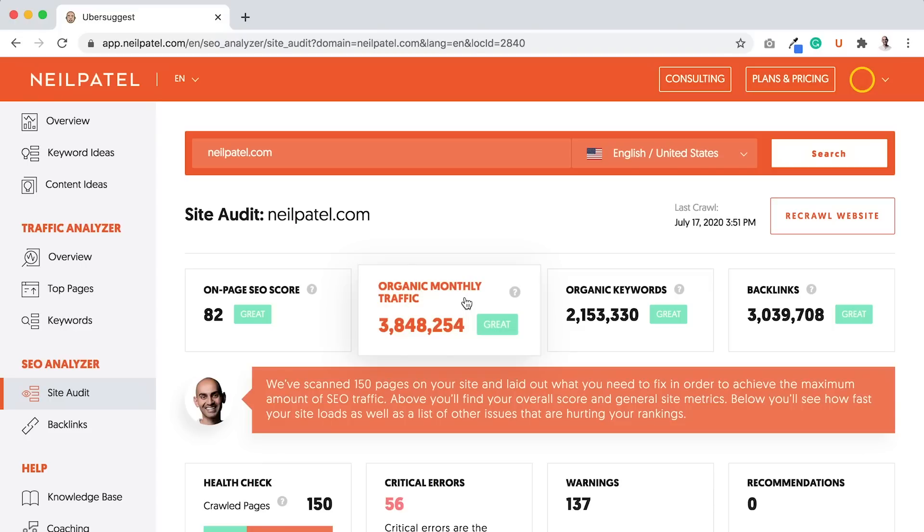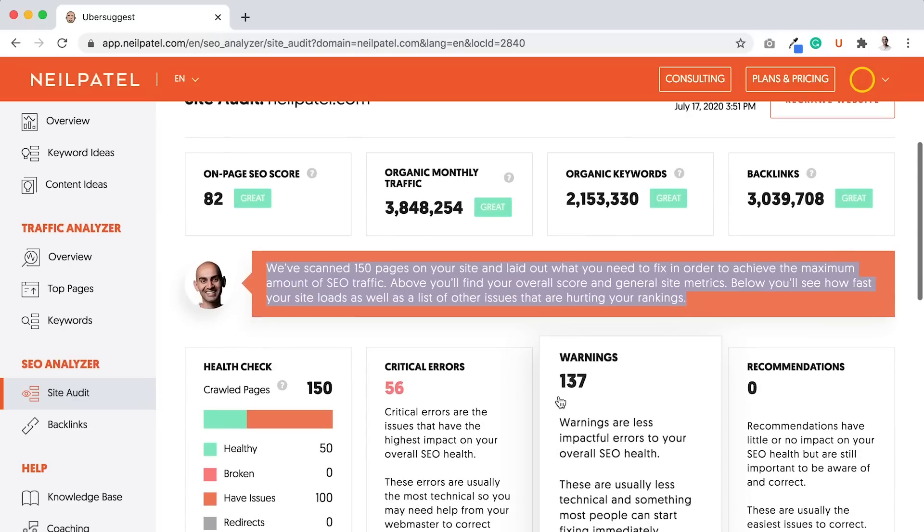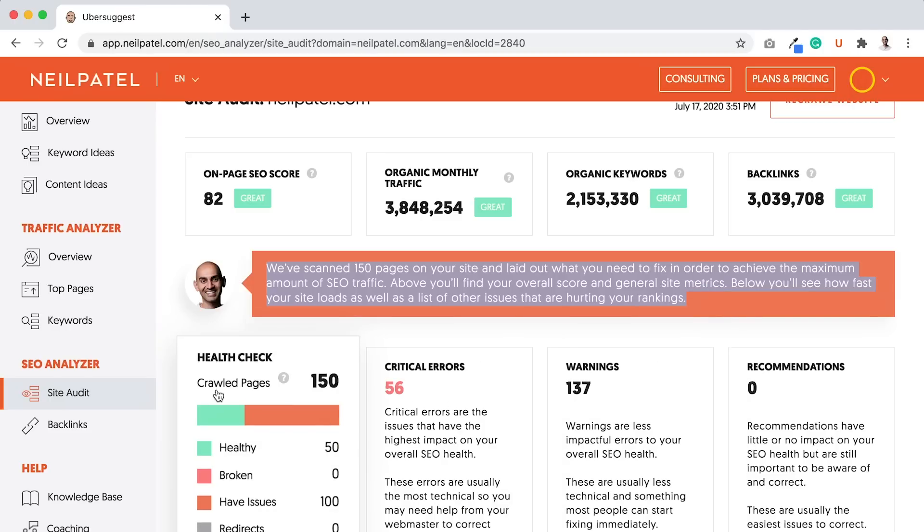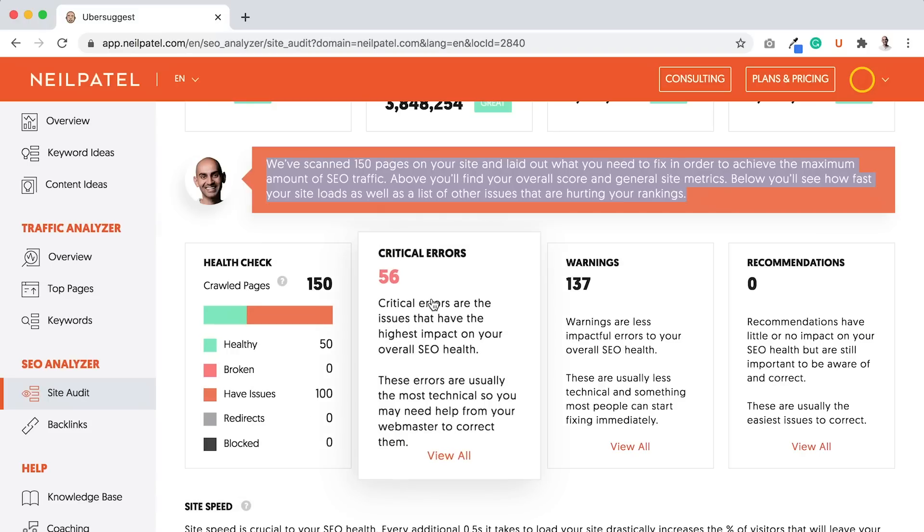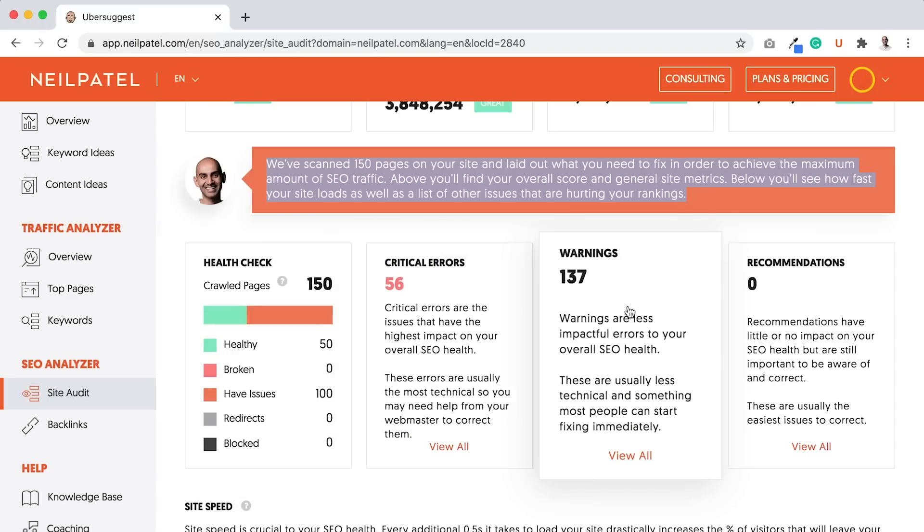As you can see here, I scanned 150 pages. The tool can scan literally up to 10,000 pages, depending on what kind of account you have, if you're on a premium account. And you'll see the health check of healthy pages, broken pages, have issues, redirects, blocked. There's some critical errors, some warnings, recommendations.